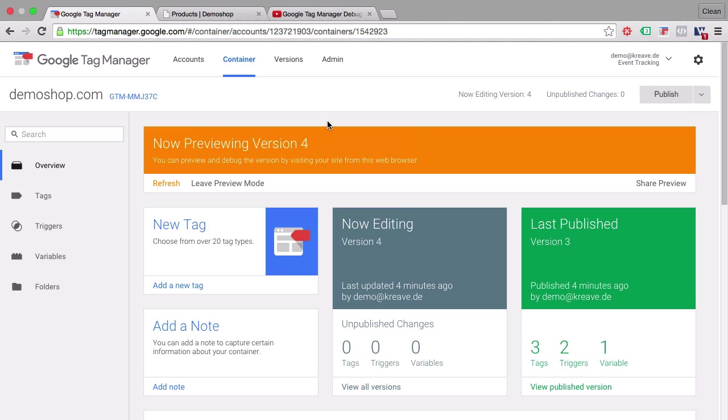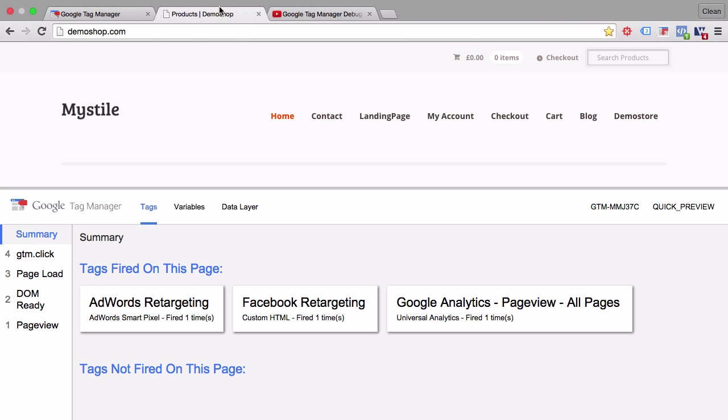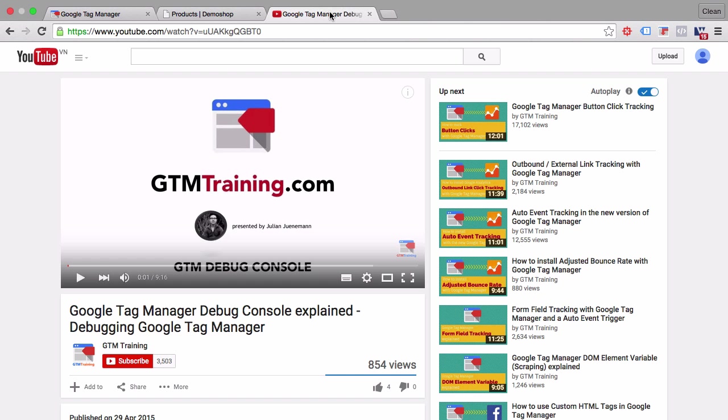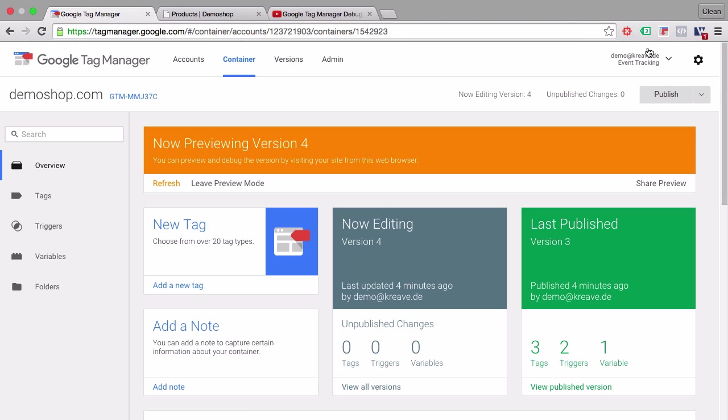Now today we want to talk about some Google Tag Manager tools that you can use to work more effectively with GTM. I'm not talking about the feature set that is built into Google Tag Manager like this Google Tag Manager debug console. We already made a video on this, but rather I want to talk about outside tools which can make your life easier.